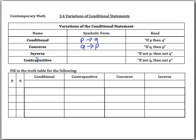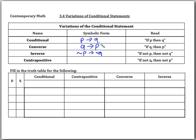The inverse is read 'if not P then not Q.' So comparing this to our conditional statement, we simply negate the P and then we negate the Q.